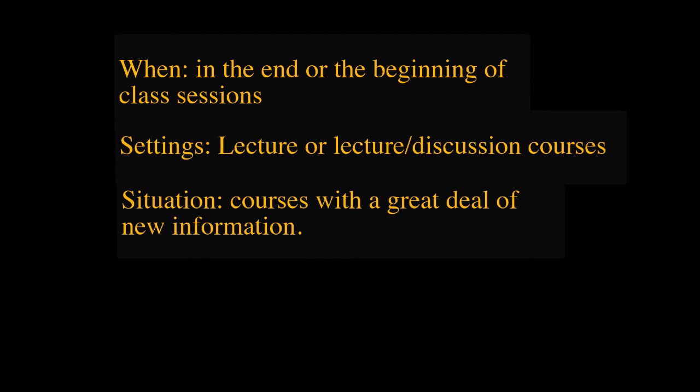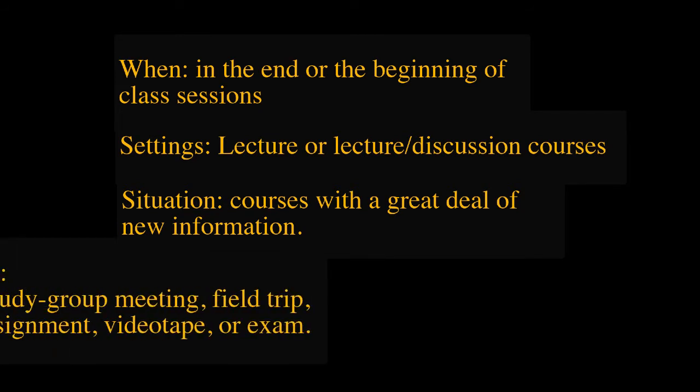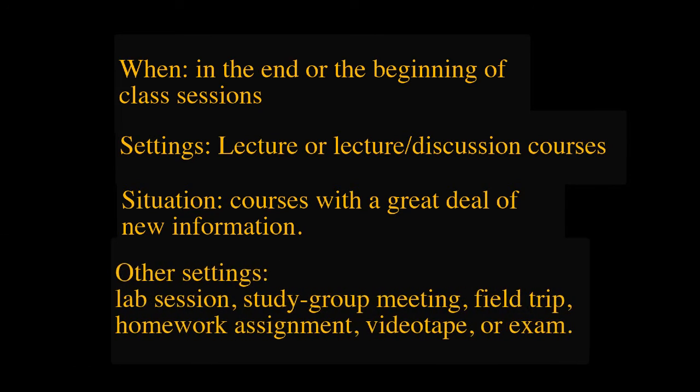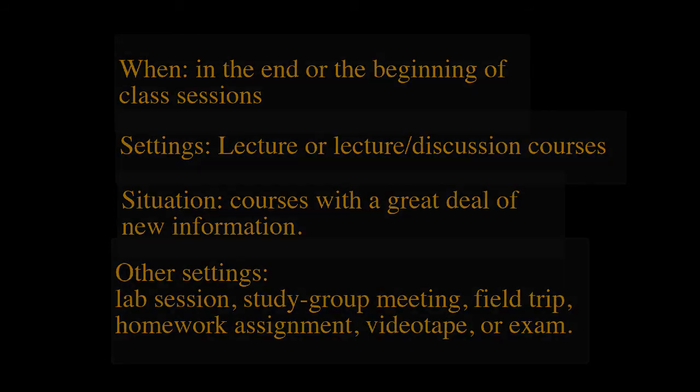Because it's quick to administer and easy to analyze, the minute paper is well suited for use in large classes. It can also be used to assess what students have learned from a lab session, study group meeting, field trip, homework assignment, videotape, or exam.